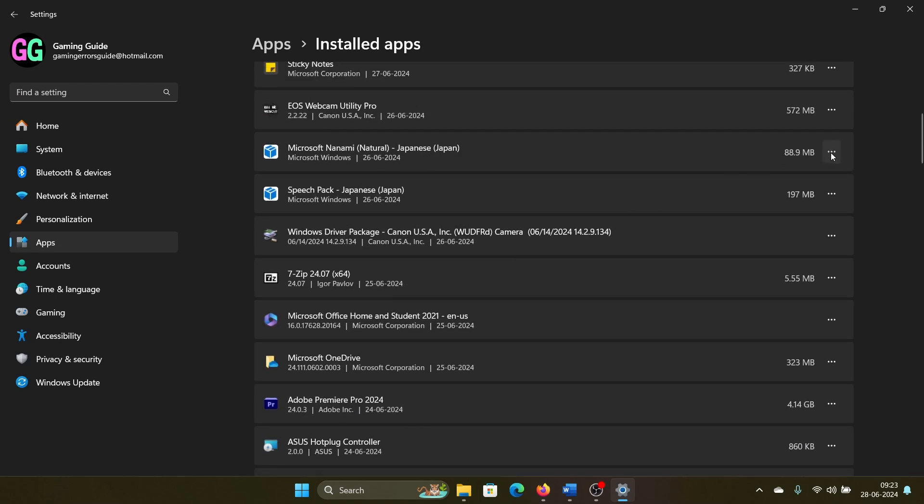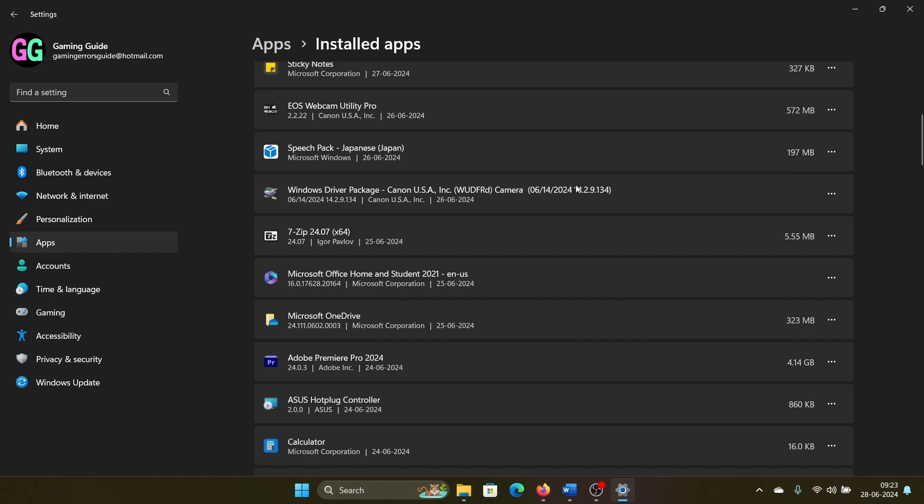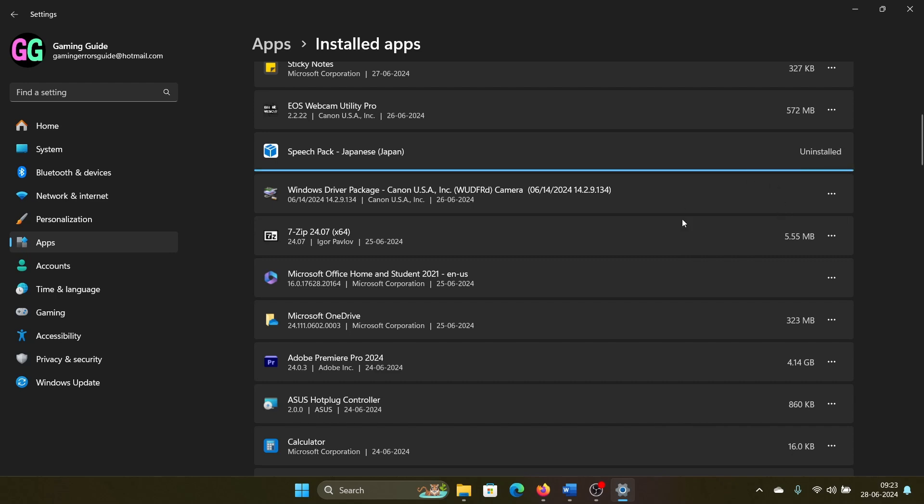Then click on the three dots associated with it and select Uninstall. Now, the reason I'm uninstalling a different one is because I do not have Norton or McAfee on my system, but you have to uninstall any third-party security software.